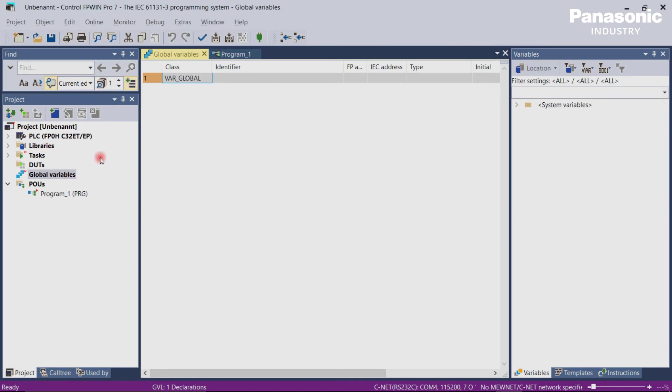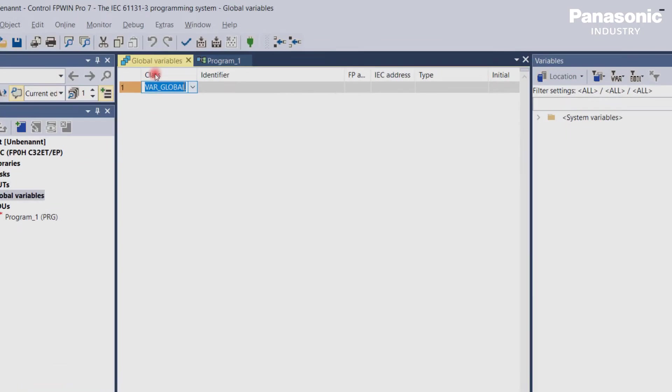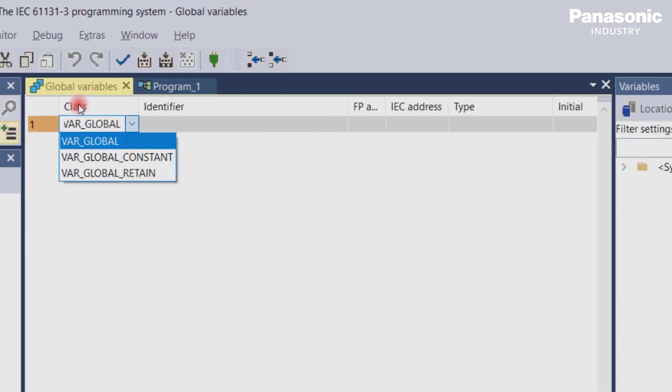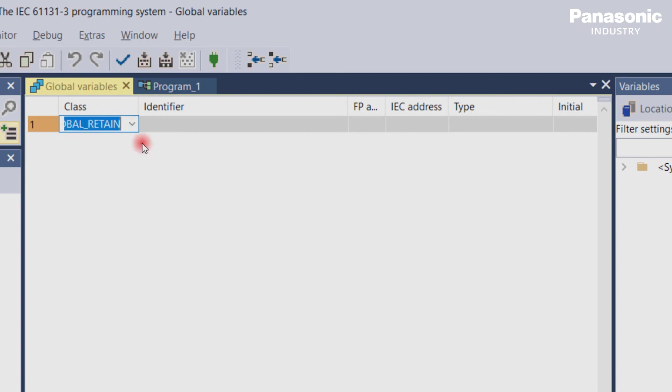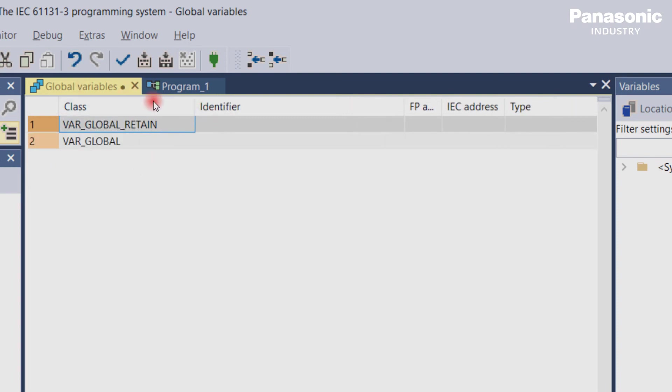Right here, you find the column for selecting the respective variable classes. In this example, we want to define a hold type global variable. Therefore, I need to choose var_global_retain as the correct class for the variable g_i_counter.